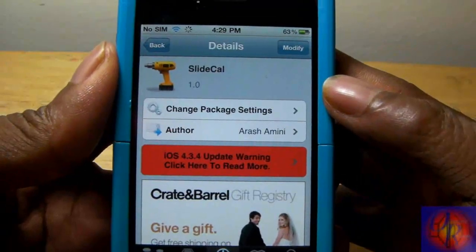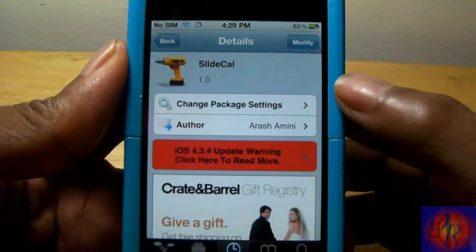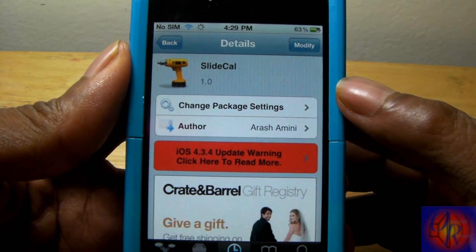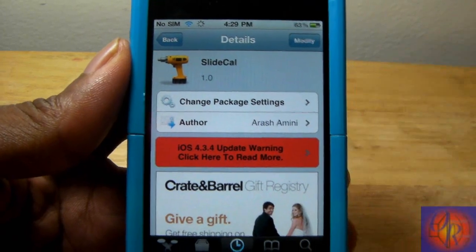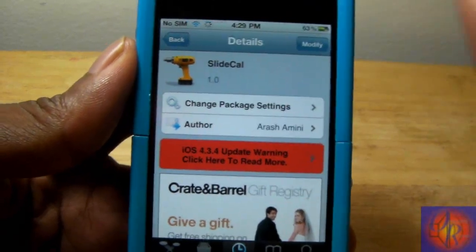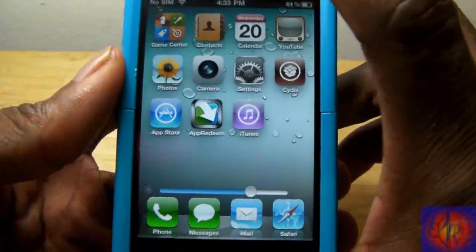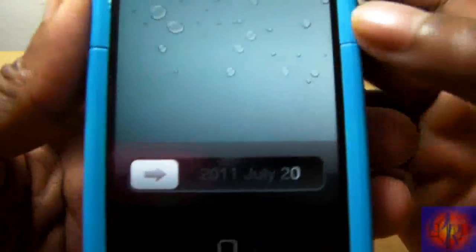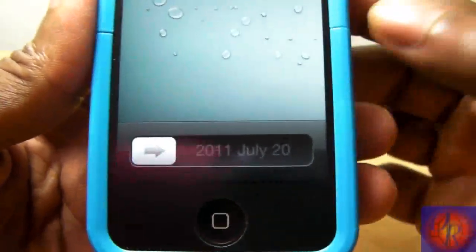Hey YouTube, Opinionated Reviewer here bringing you guys another tweak review. This one is called SlideCal, it's by Arash Amini — hope I said that right — and it's in the BigBoss repo for free. It's a simple tweak; you can call it a productive tweak. What it does is add a calendar right down in your slider, similar to SlideTime, but this one adds a calendar.